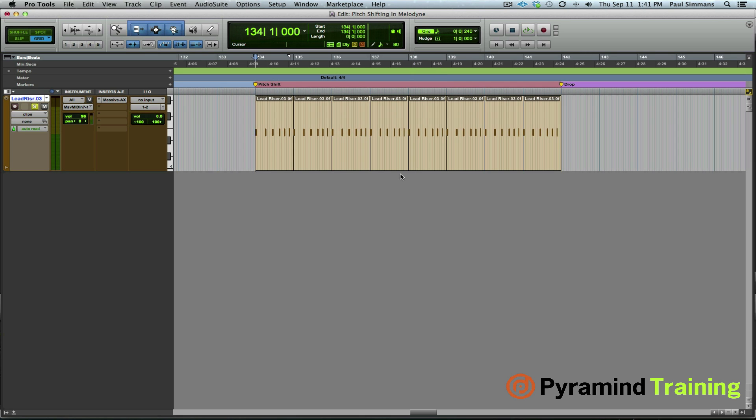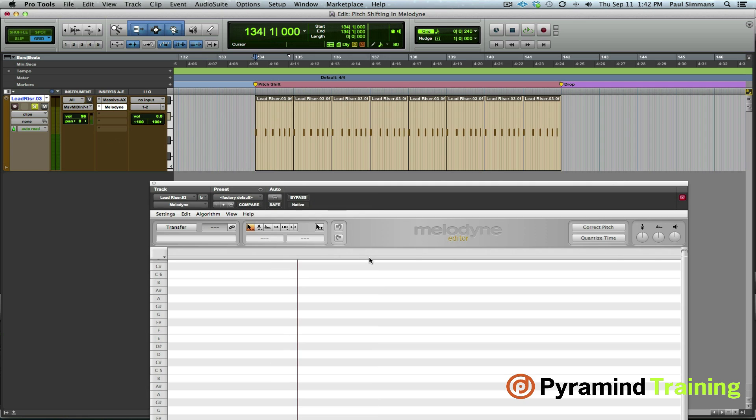Okay so in order to achieve this I'm going to fire up Melodyne. Next we need to get the audio into Melodyne by clicking the transfer button and then just playing it back. I'm going to keep this soloed for now.